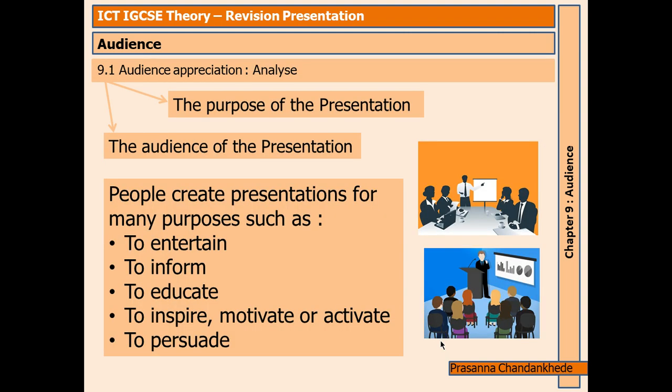Audience appreciation. Before you start the presentation, there are two main criteria to consider: the purpose of the presentation and the audience of the presentation. People create presentations for many purposes, such as to entertain. Let me explain as we move ahead.